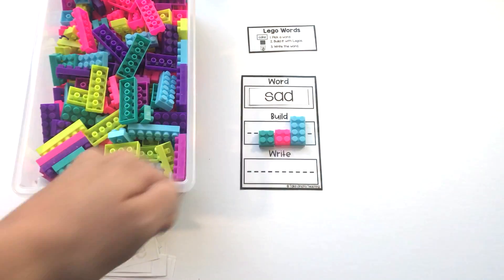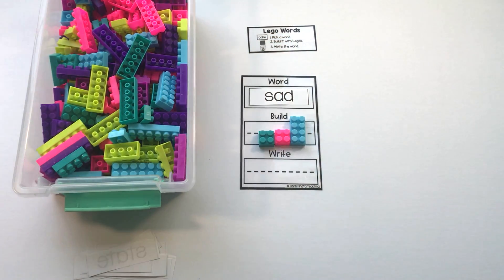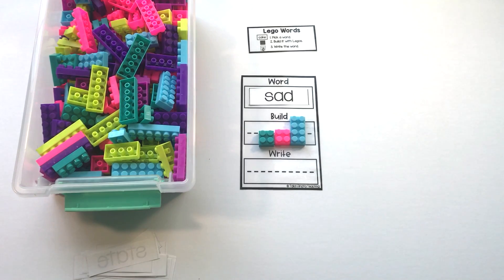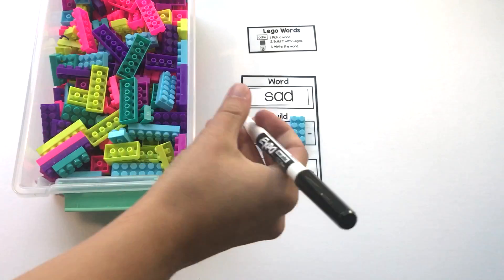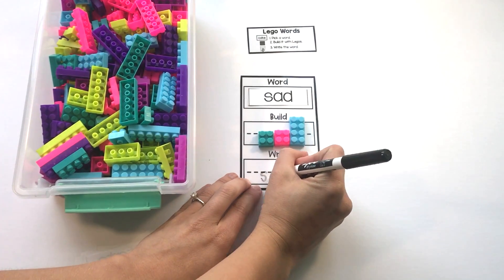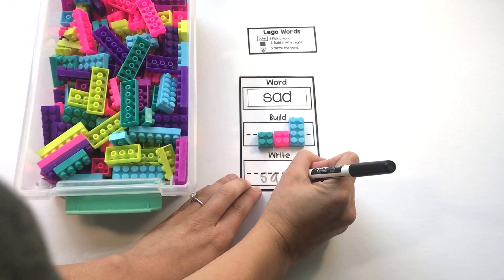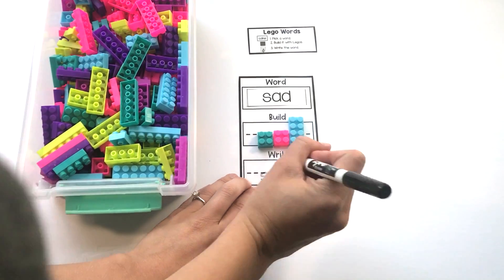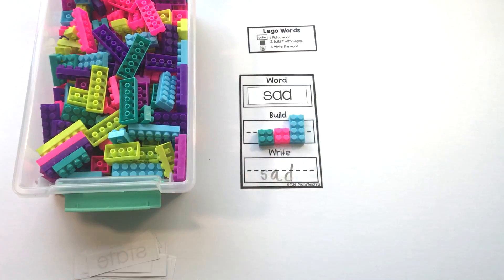Sad. S-A-D. Now I'm going to write the word sad with my Expo marker. S-A-D. Sad.